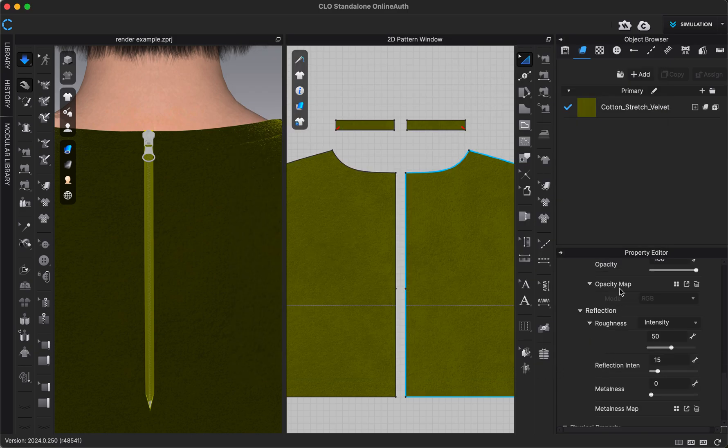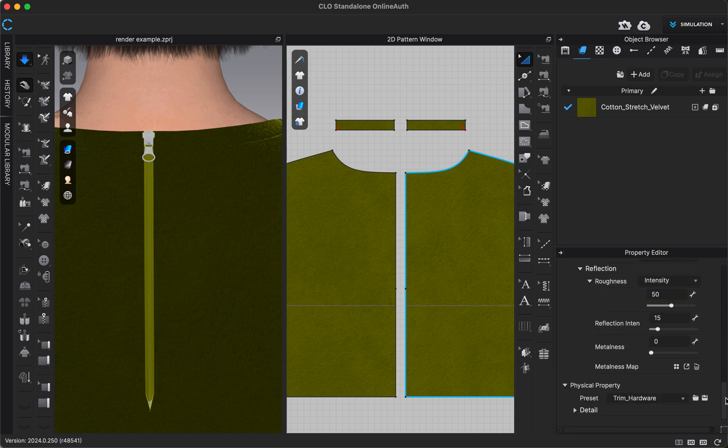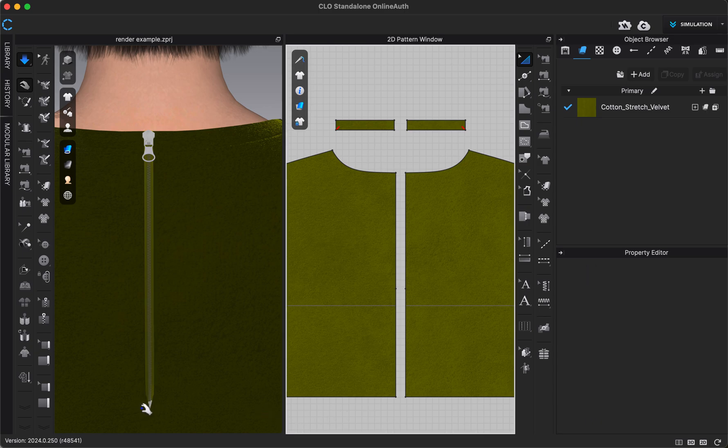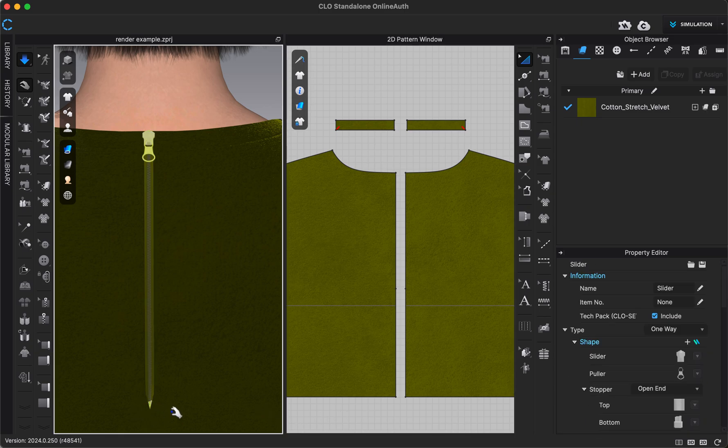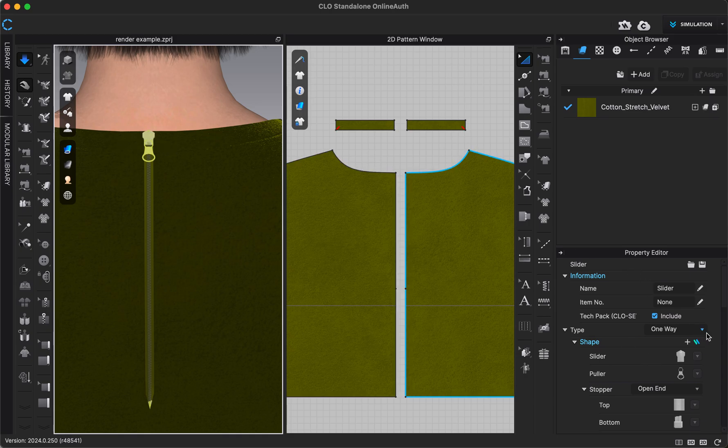We also have opacity we can adjust and some other settings also. But I can always do the same thing for our zipper stopper. So if I click on that down at the bottom, or if I click on our zipper pull or slider, I get some options here in the property editor. For example, choosing if I want a one-way or two-way zipper.